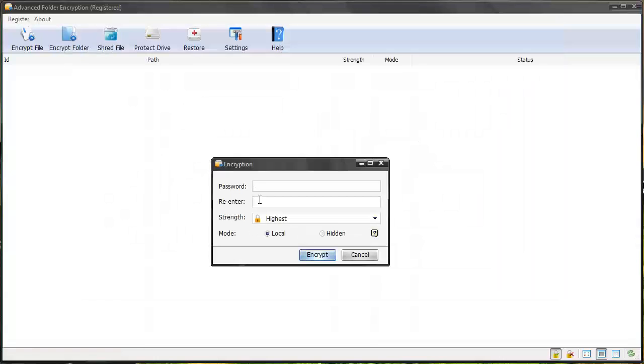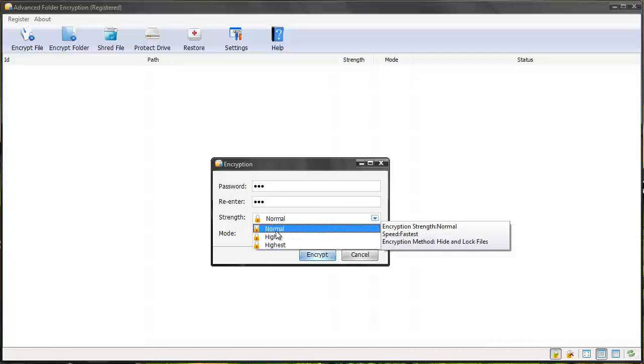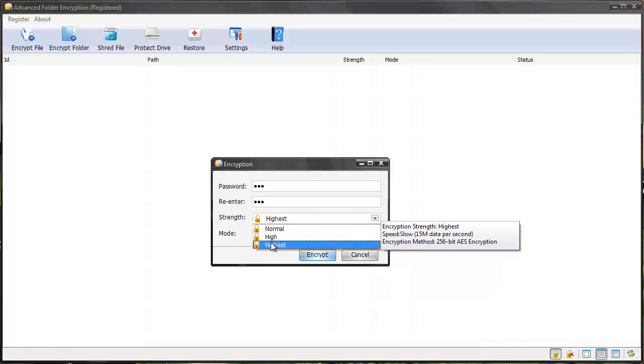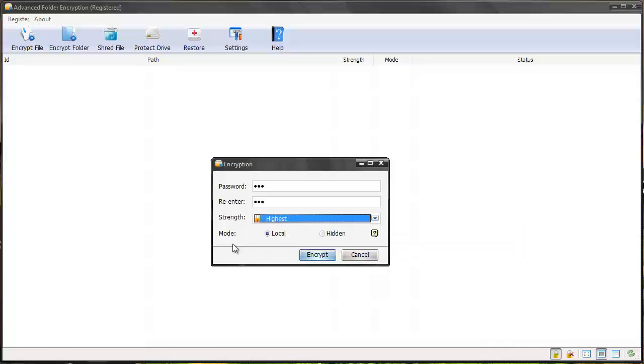It's asking me what password I want to use to encrypt it with. I'm just going to use something really simple. And then you get to choose what level of strength you want to encrypt it with. You've got normal, high, and then fastest, which is 256-bit, which is like military grade. So chances of someone actually viewing it is not going to be able to get access to it.